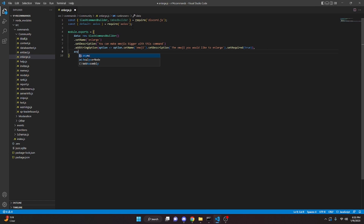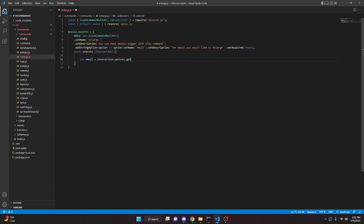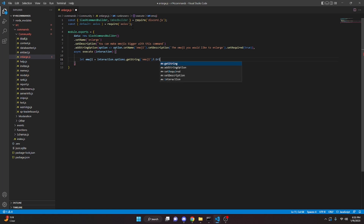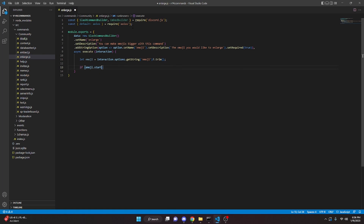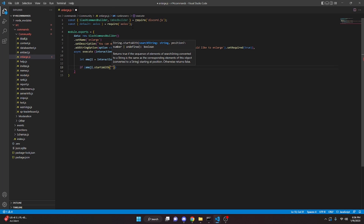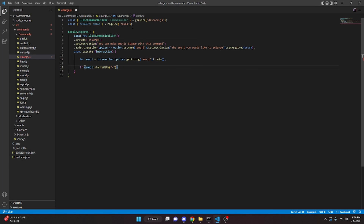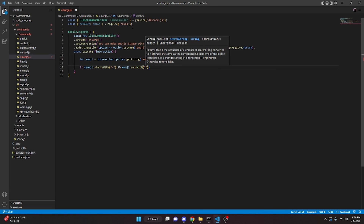We're going to add a comma, then async execute. We'll do interaction and open this up. So we can start by doing let emoji equals interaction.options.getString and we can do emoji, then question mark dot trim, and close that off. Then we can say if emoji dot startsWith — with the first angle bracket — and ampersand ampersand, we can do emoji dot endsWith with the closing angle bracket.